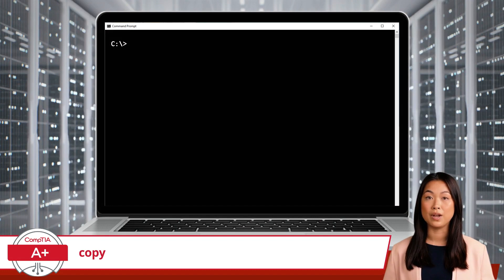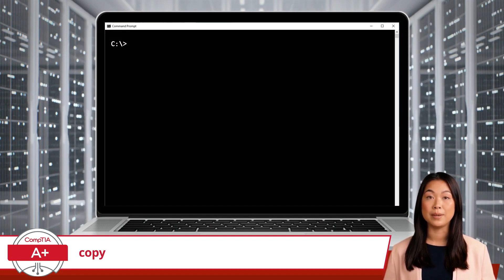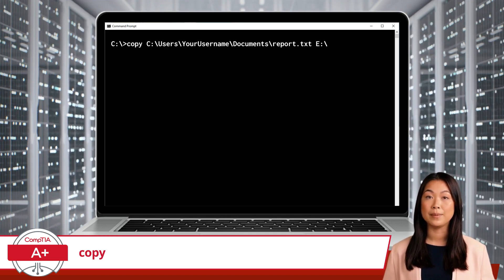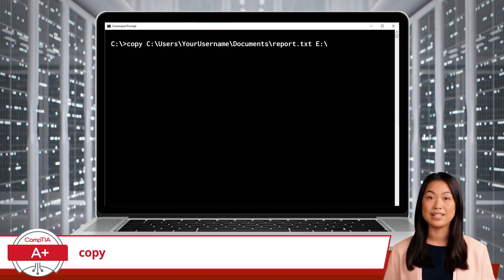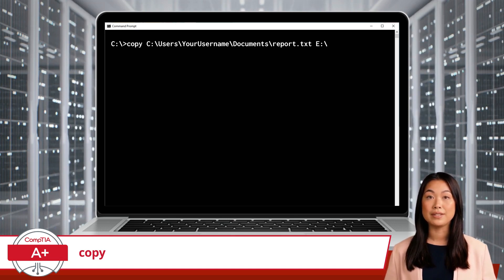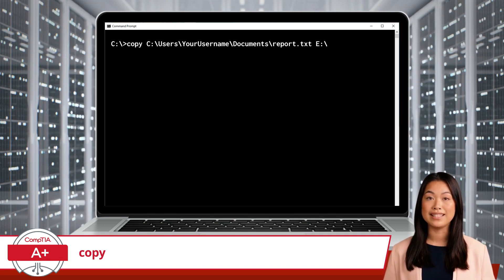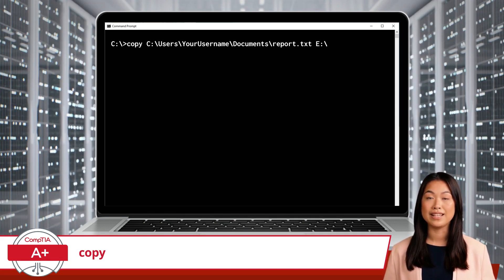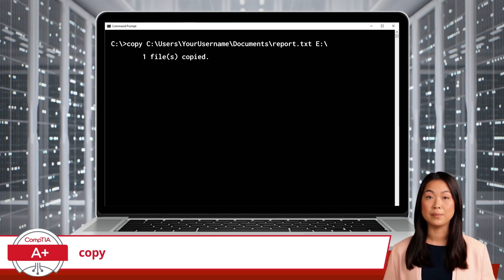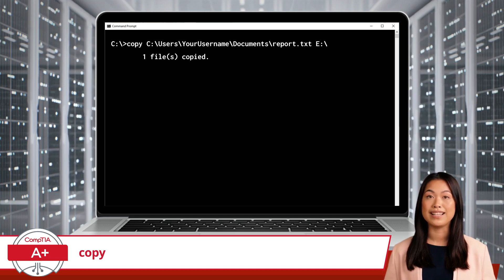Here's how you use it. Let's say you have a file called report.txt in your documents folder, and you want to copy it to a USB drive labeled E. You would type: copy C:\users\your_username\documents\report.txt E:\ Once executed, a copy of report.txt will appear on your USB drive. Quick and easy!